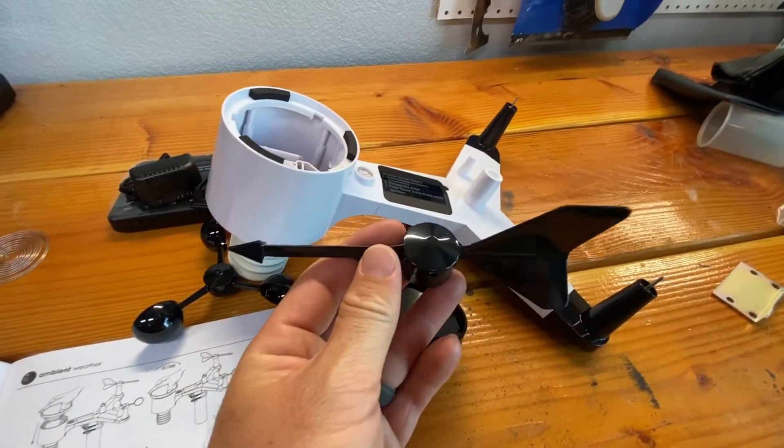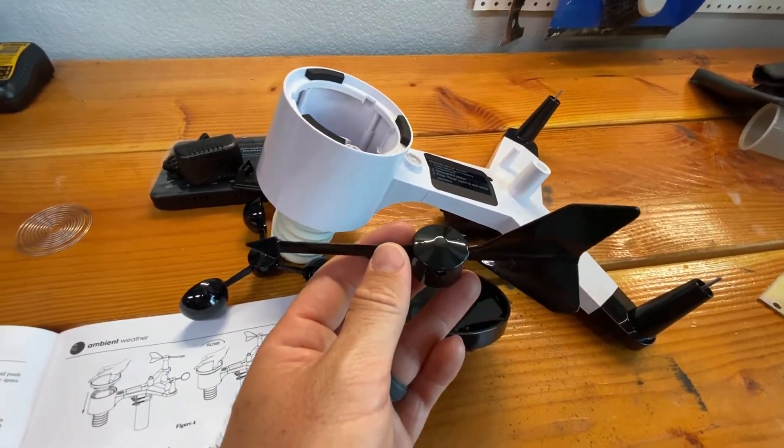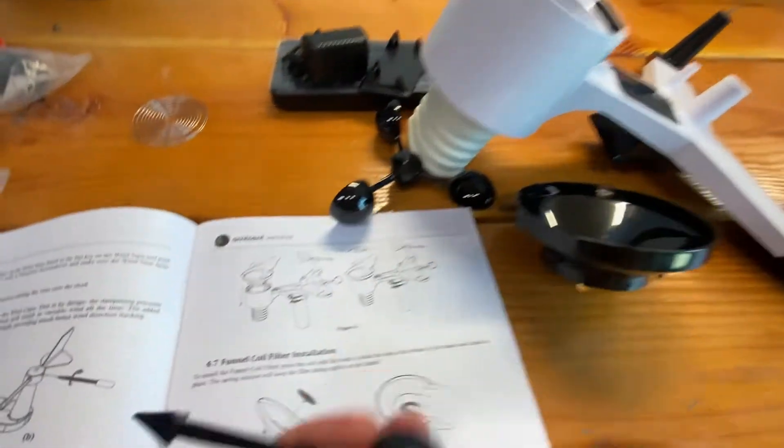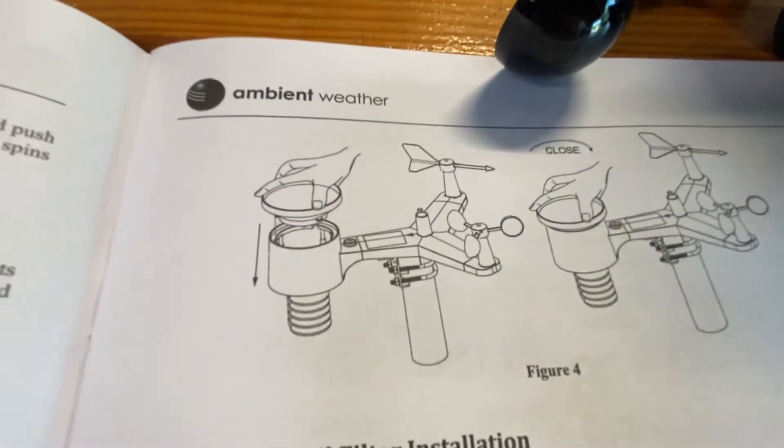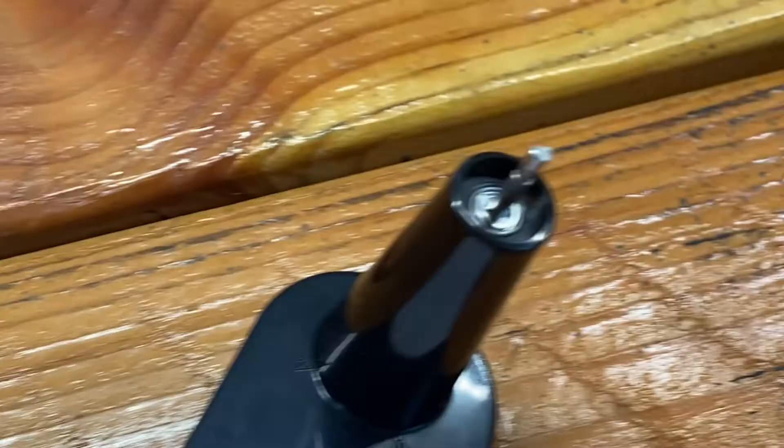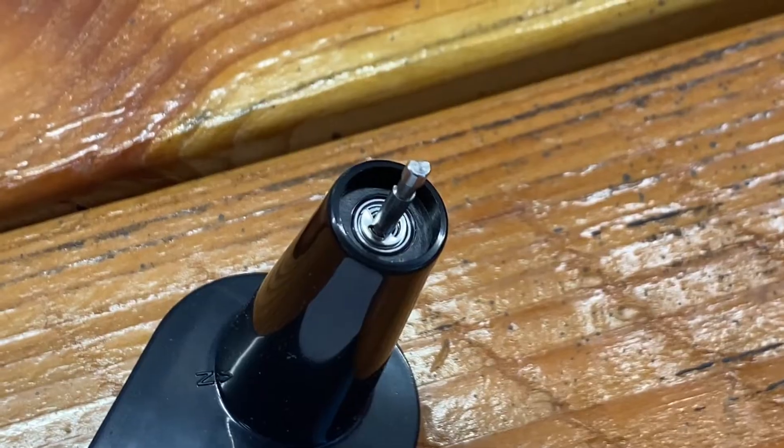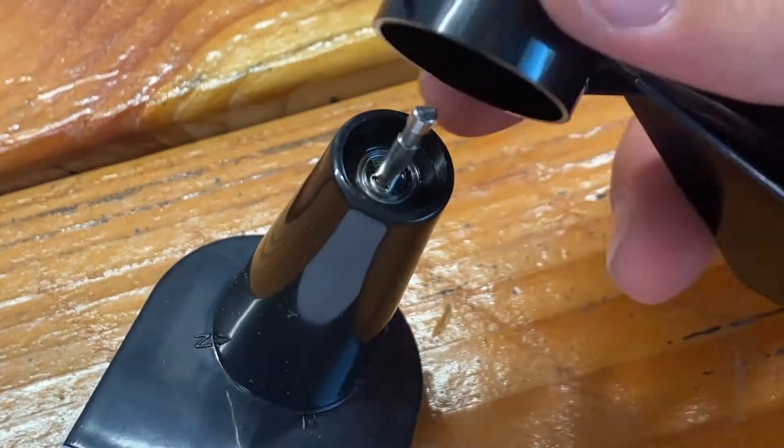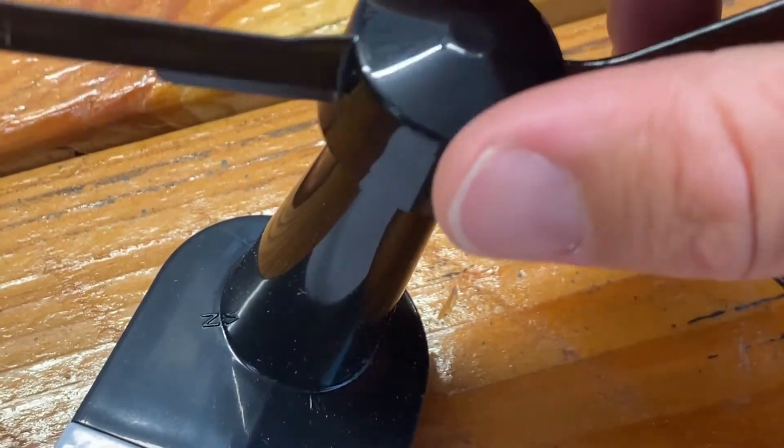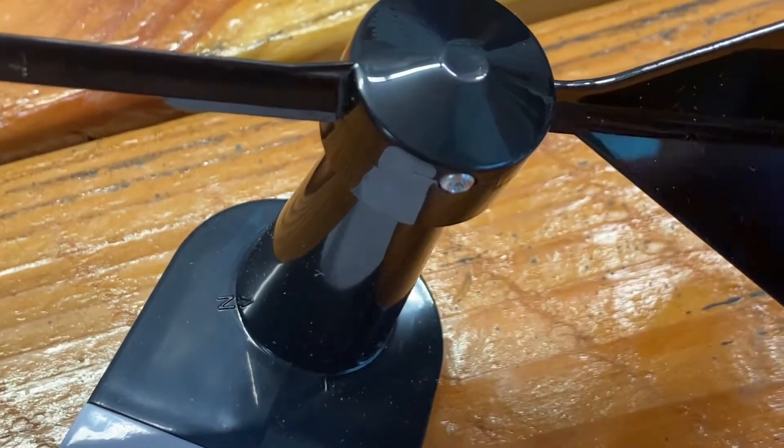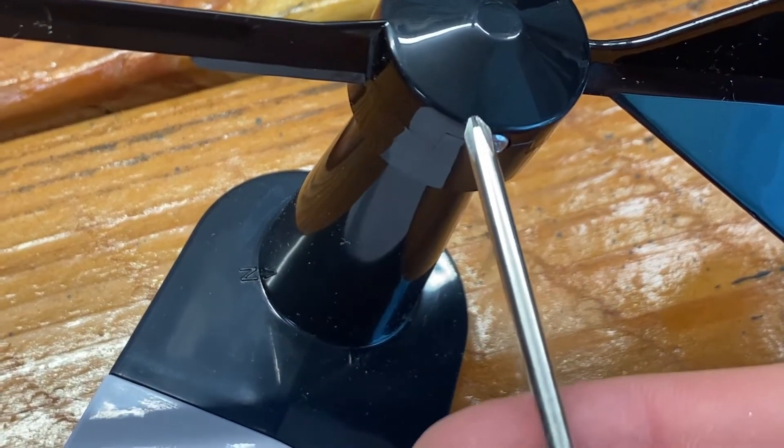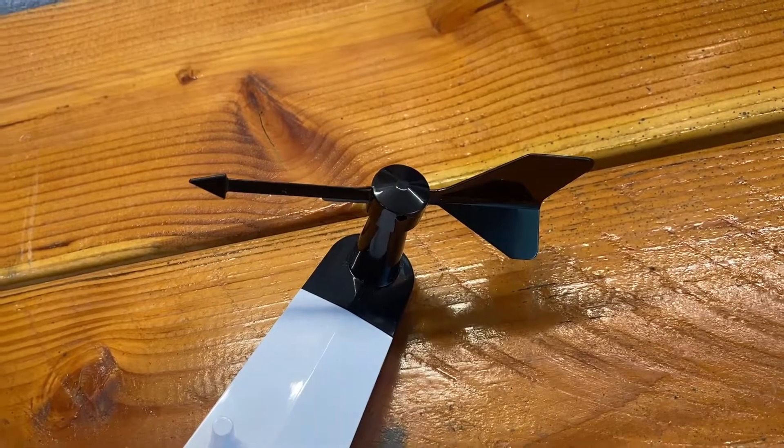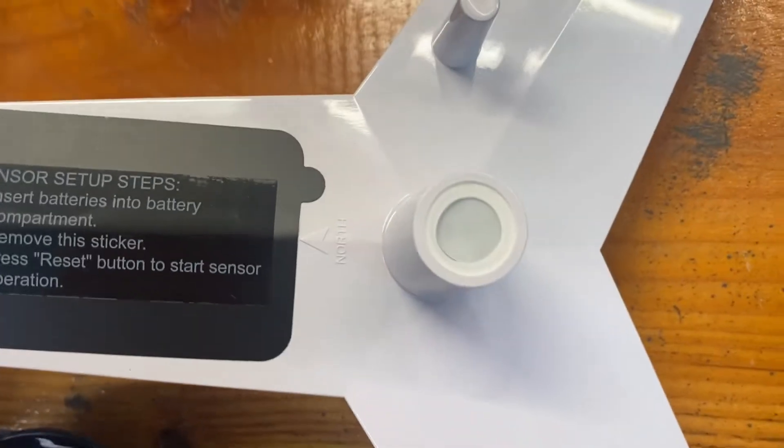So we're first going to put the vane on and you can see it goes on the back right. There is that flat side. I'll slide this on and I did have to back out that set screw. There we go. And then I'm just going to tighten this up. So the vane is on and you can see it's pointing north.